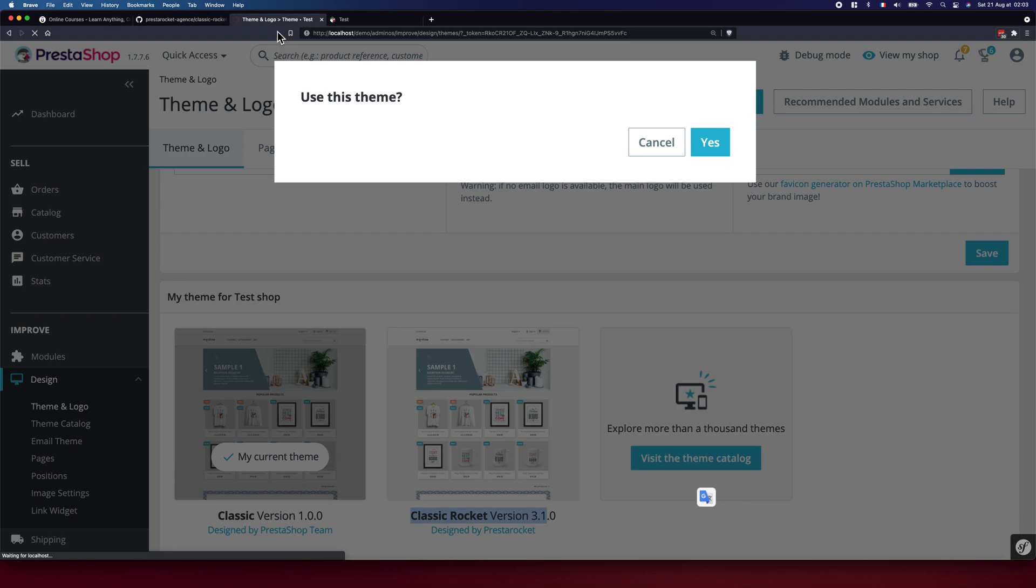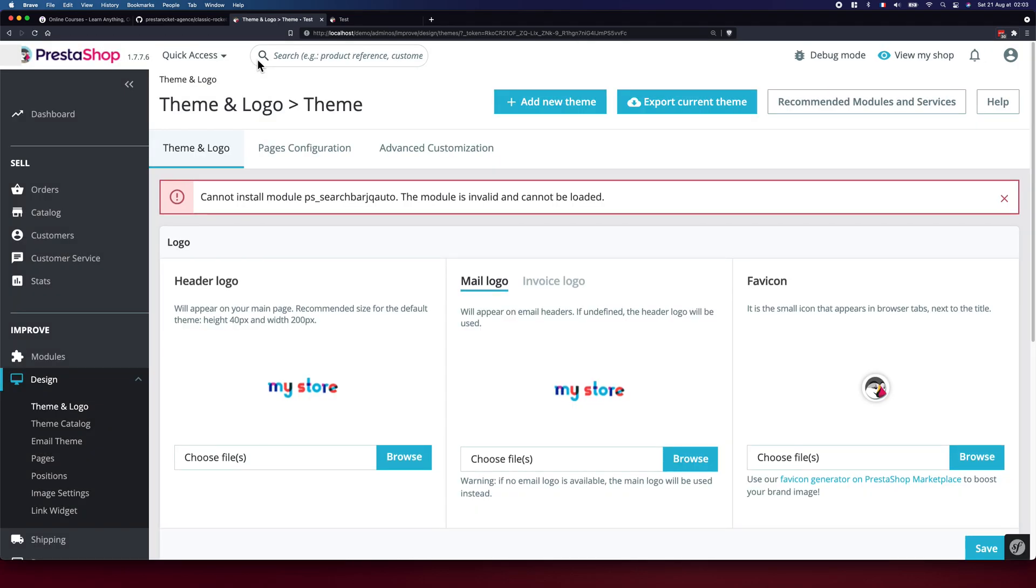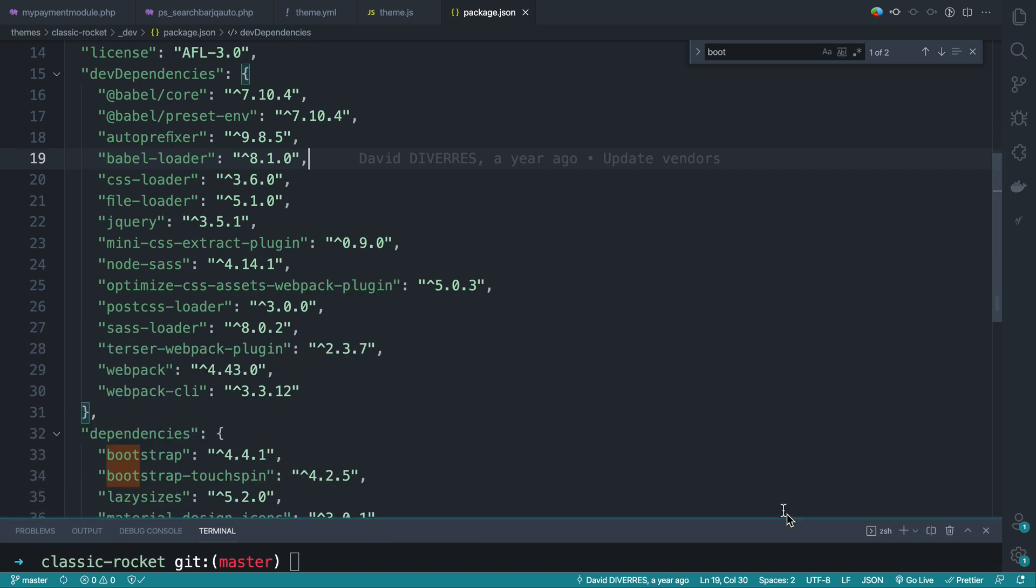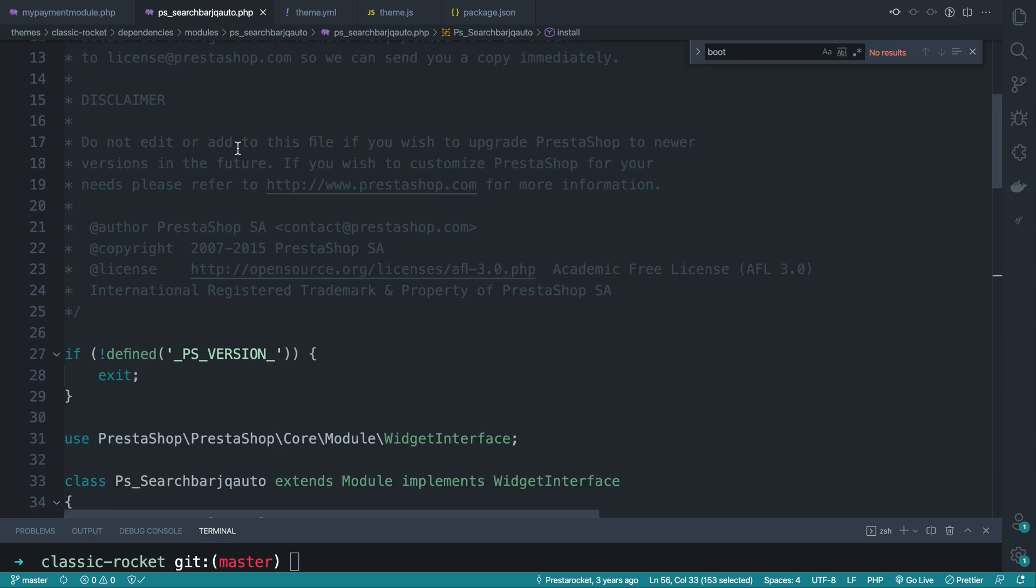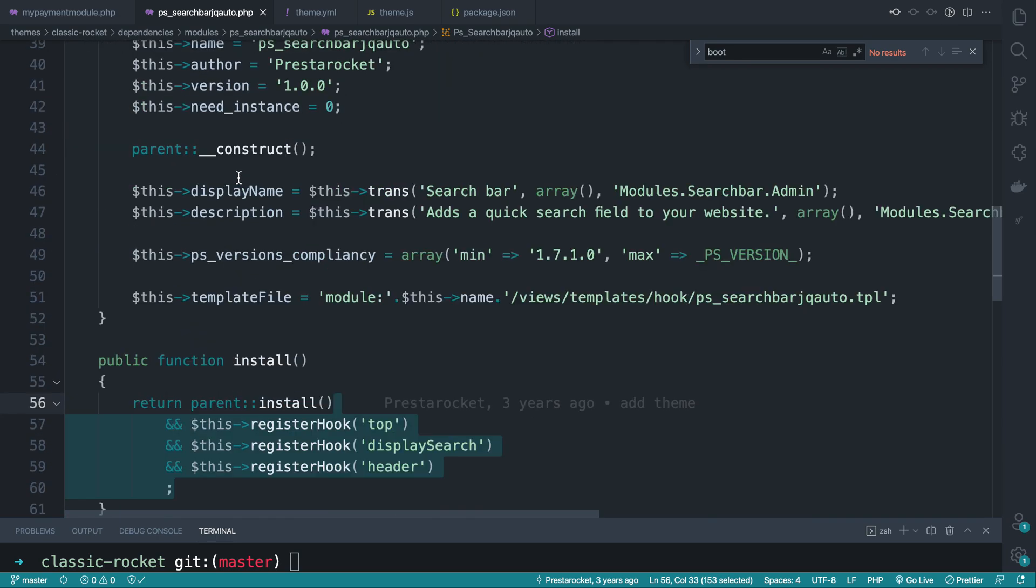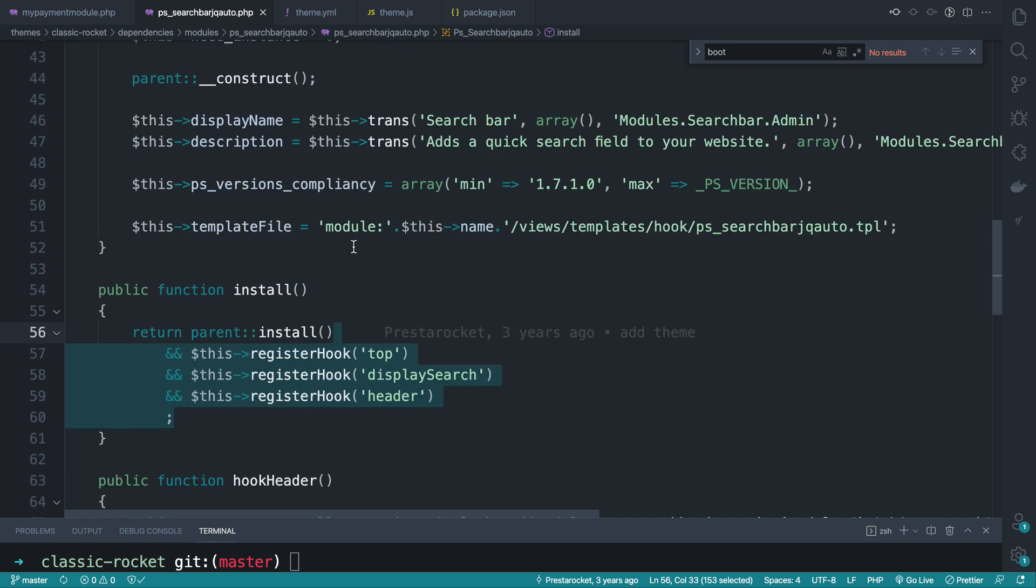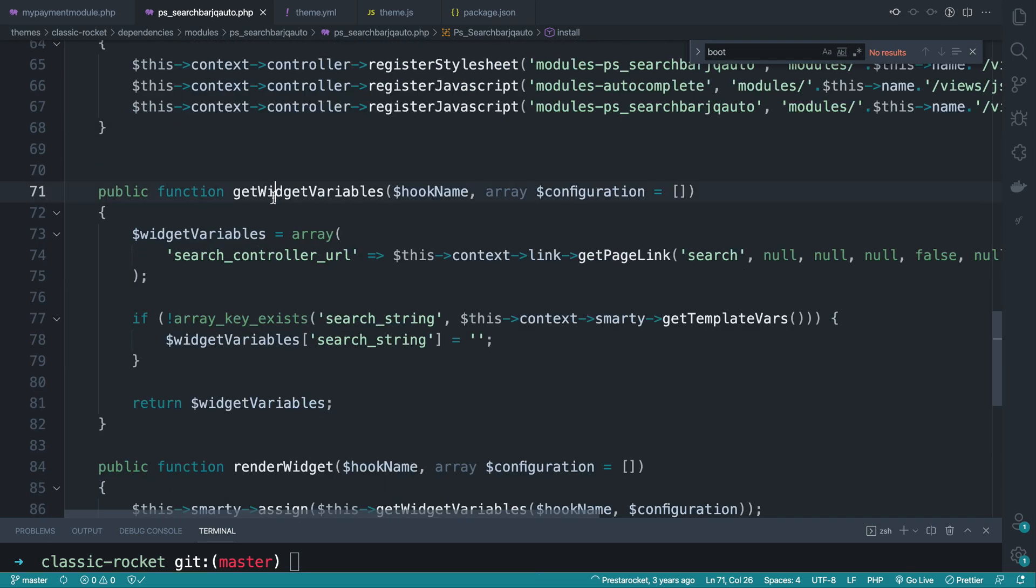So it is loading. Oh yeah, we cannot install module PS search board geoc, whatever. The module is invalid and it's not like there is a problem with this module. So let's figure out. This is it. And I don't know if anything is broken with this module, in the theme or any other thing.